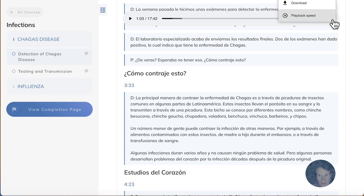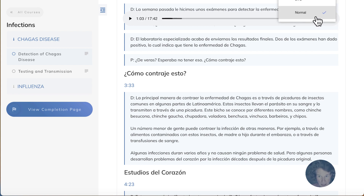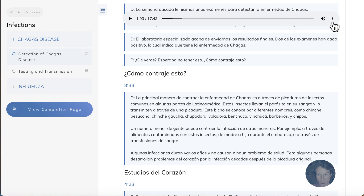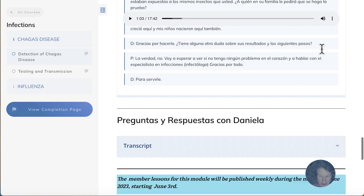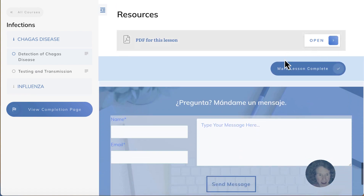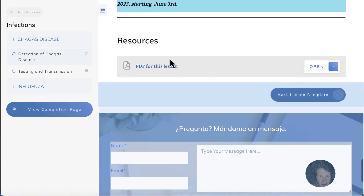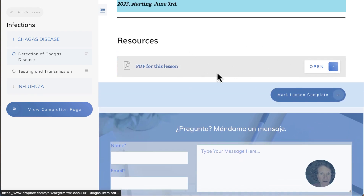And by clicking the three dots here, you can either change the playback speed to speed it up or slow it down. Or you can also download the audio lesson. Finally, at the bottom, you can click here to download the PDF for the lesson.